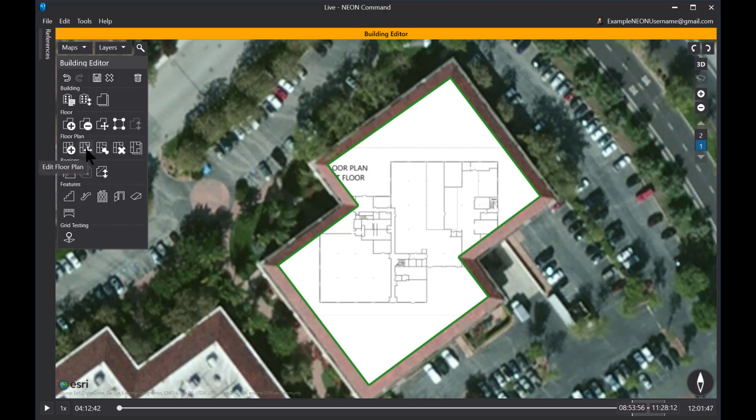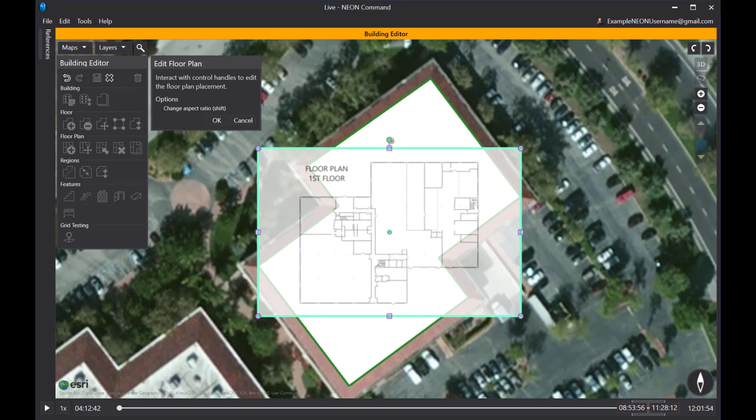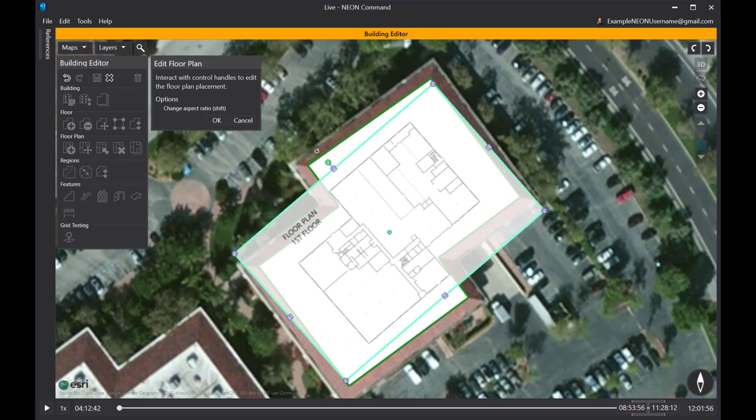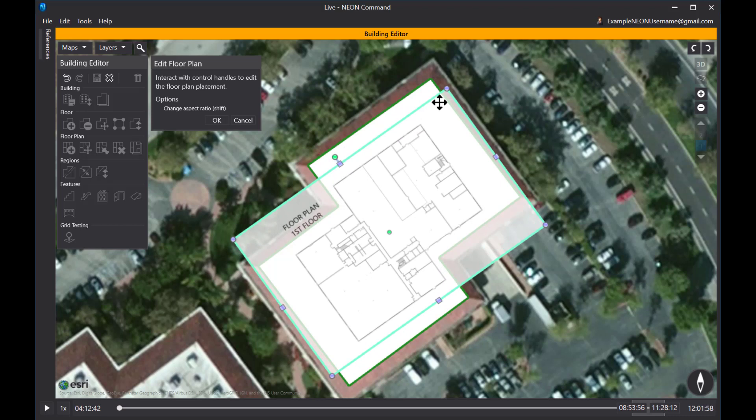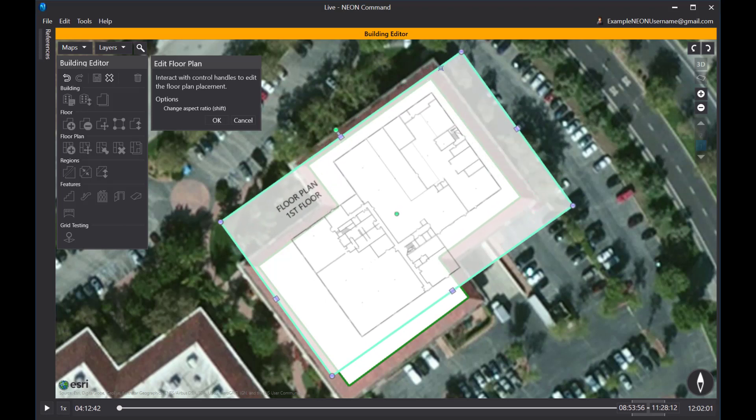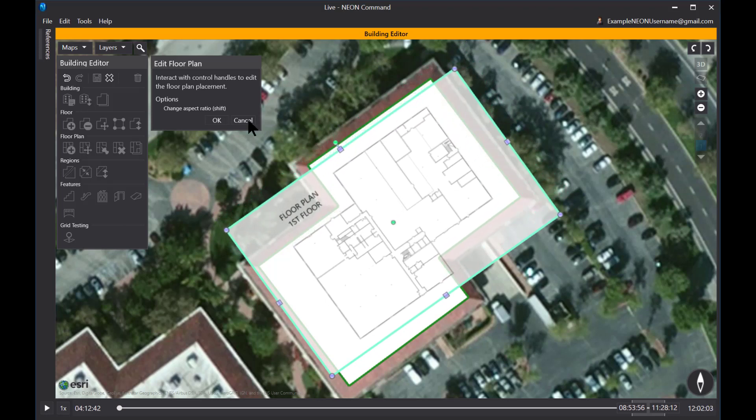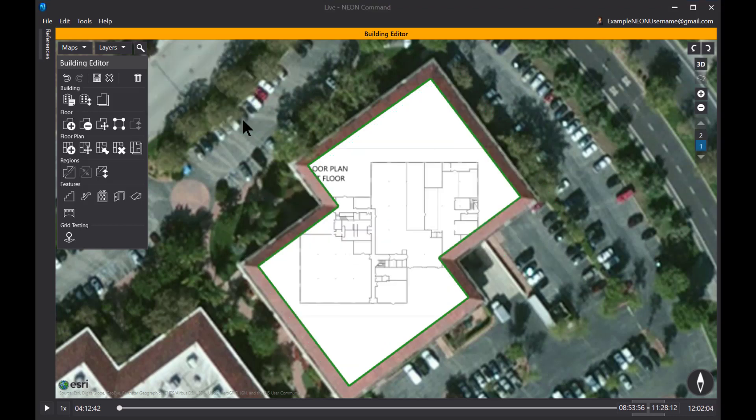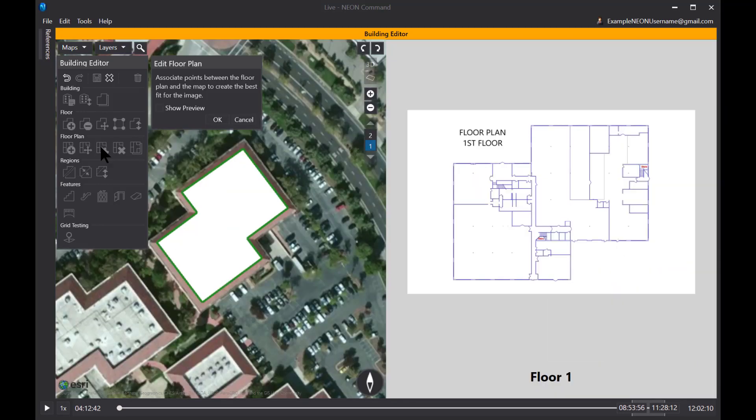Now, you can do that a couple different ways. One way is to click on the edit floor plan button here and move and size this and rotate this drawing if you wish. And that's kind of a challenge to get it to the right size and in the right location. So I'm going to cancel that and instead I'm going to use the control point method for placing the floor plan.